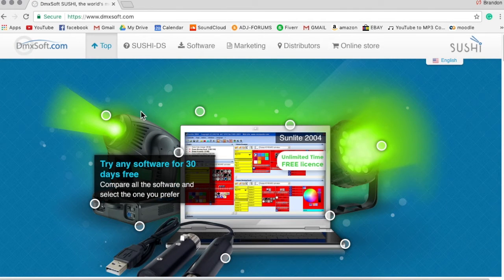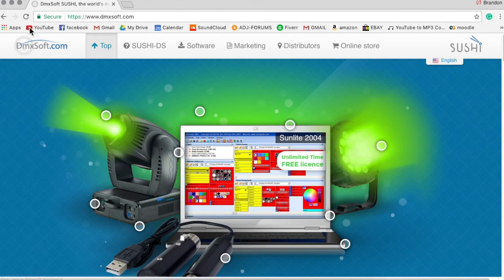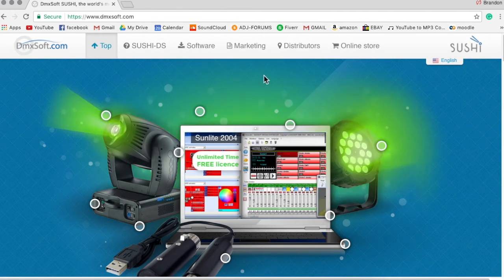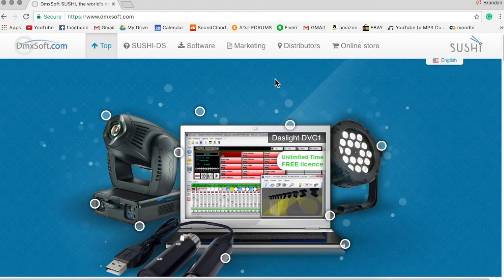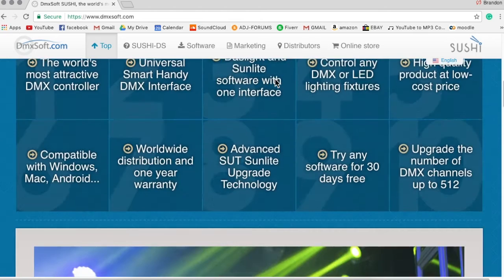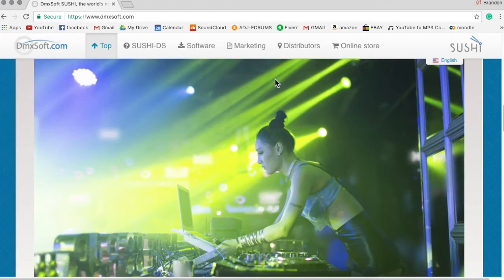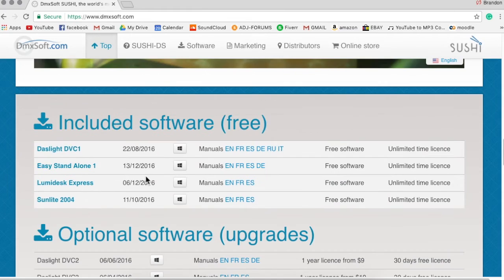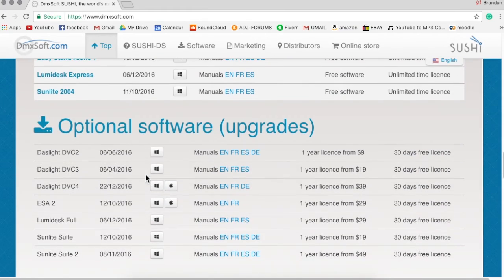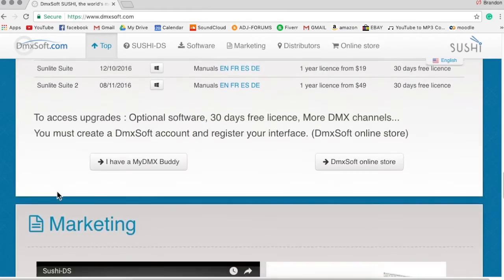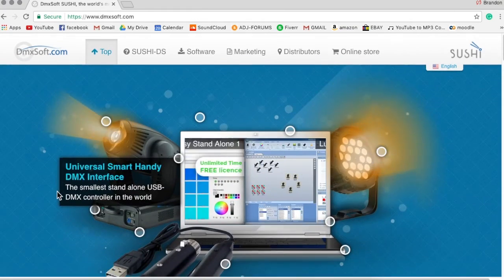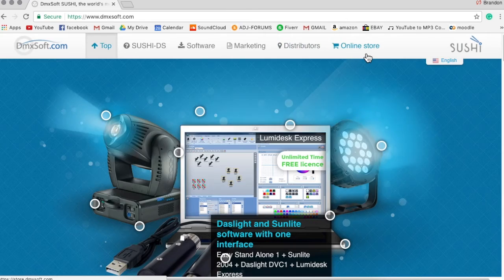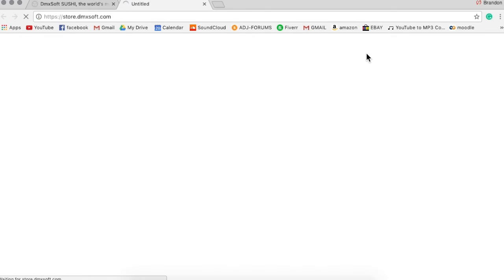You're going to be on their DMXsoft page. Now what you want to access is called the online store. This is going to talk a lot about DMXsoft's interface and their software. So up at the top here you'll see this tab for online store. You're going to want to go to that.